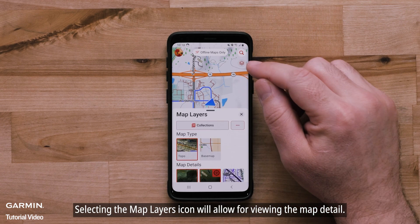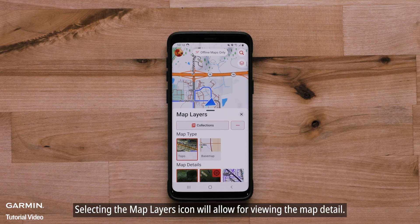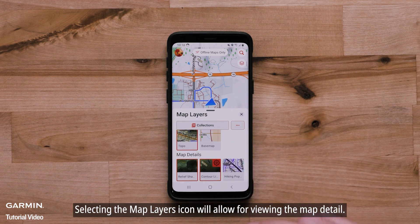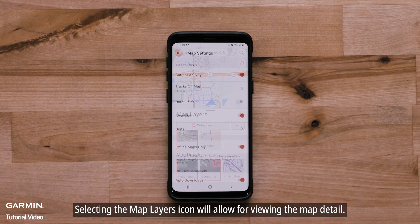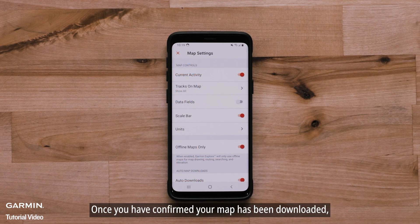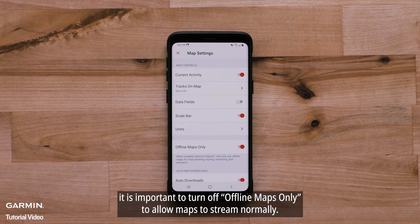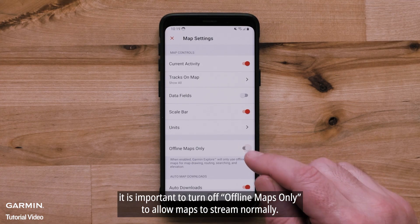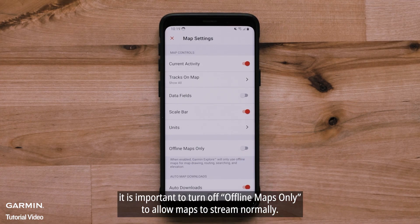Selecting the map layers icon will allow for viewing the map details. Once you have confirmed your map has been downloaded, it is important to turn off Offline Maps Only to allow maps to stream normally.